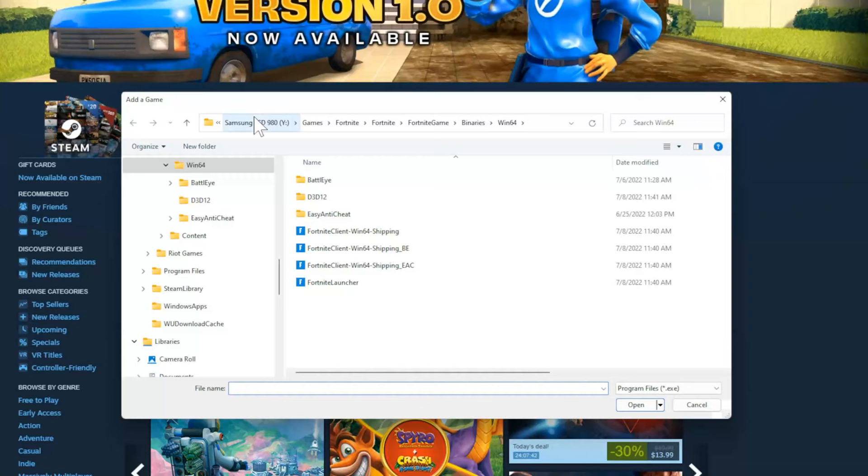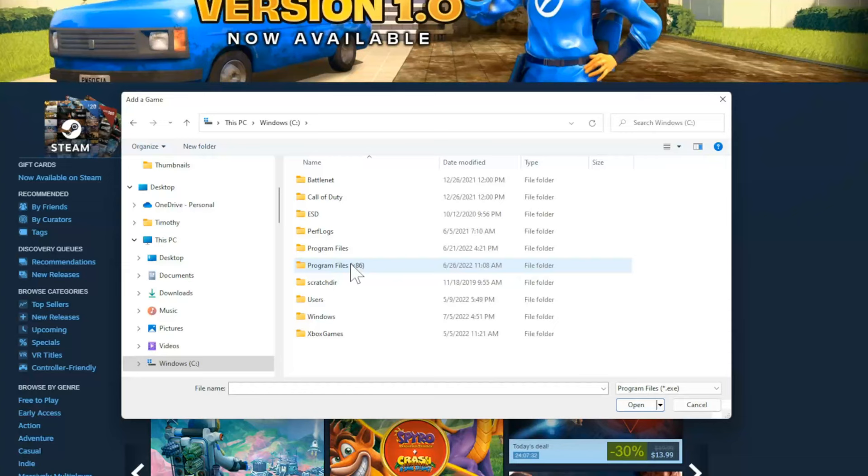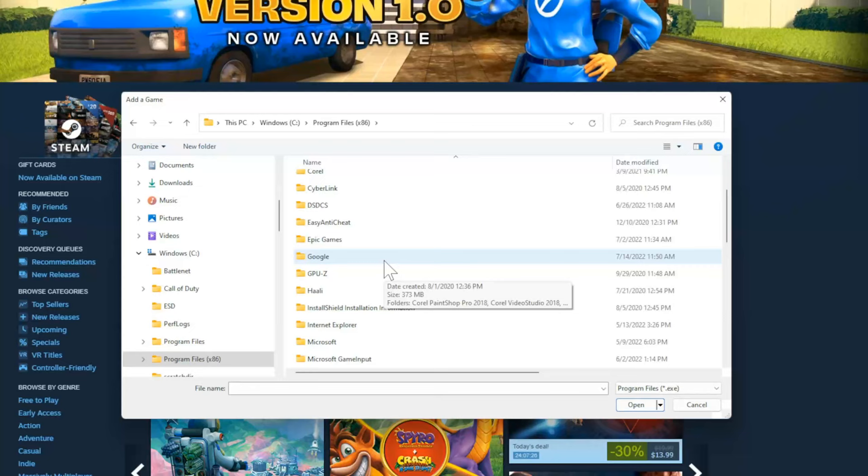Rocket League for you will probably be under the C drive, so I'm going to double check this. Then go over to Program Files x86, then go to Epic Games under here, and you'll see a games library under here.